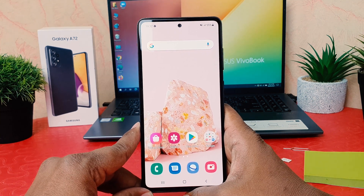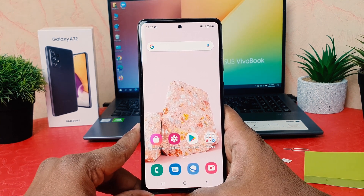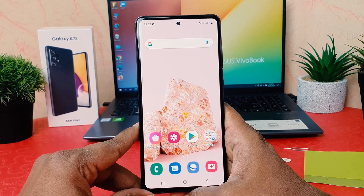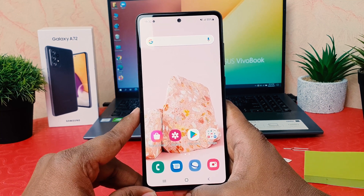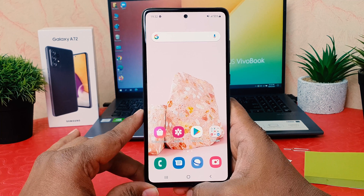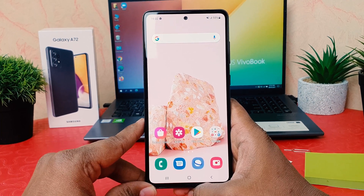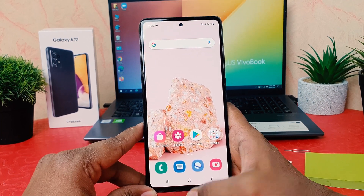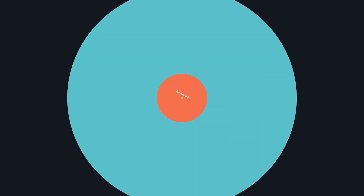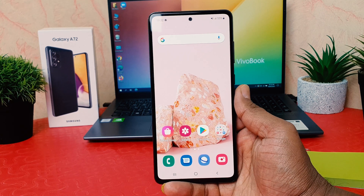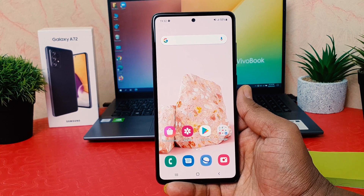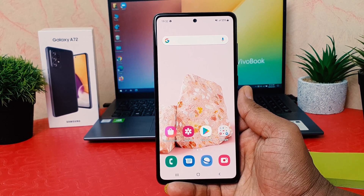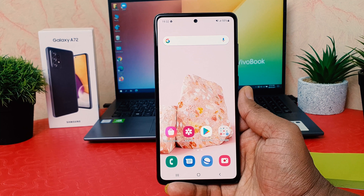Hello and welcome back to my another tutorial. In this tutorial I'm going to share with you how to change wallpaper in your Samsung Galaxy A72. You might have recently bought the Samsung Galaxy A72 and you are wondering how to change wallpaper in your device.